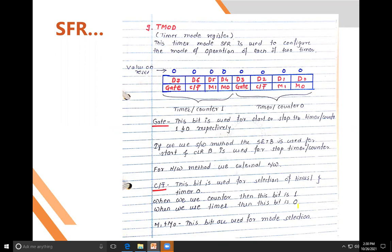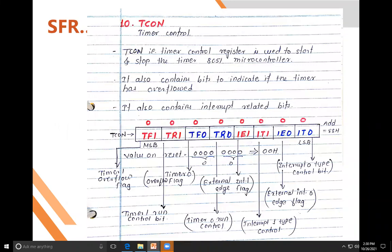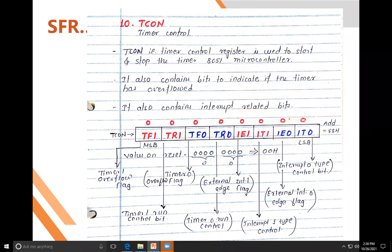The mode selection will be discussed in detail in Unit 4 during timer programming — how the timer works in 13-bit mode, 8-bit auto-reload mode, and split-phase mode. The TCON register is the timer control register, used to start and stop the timer on the 8051 microcontroller by software.